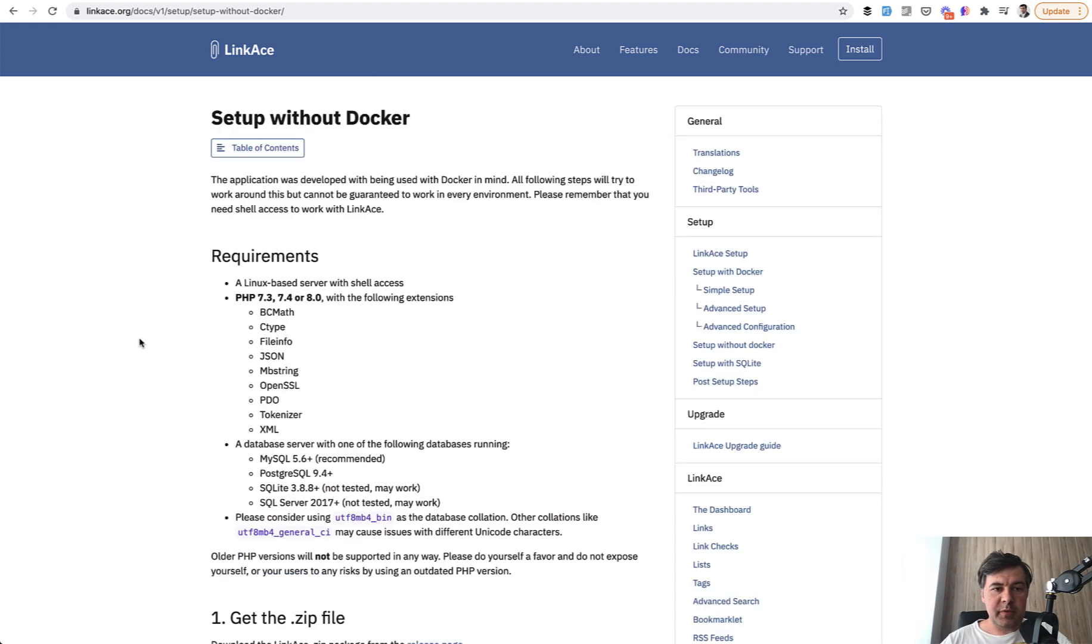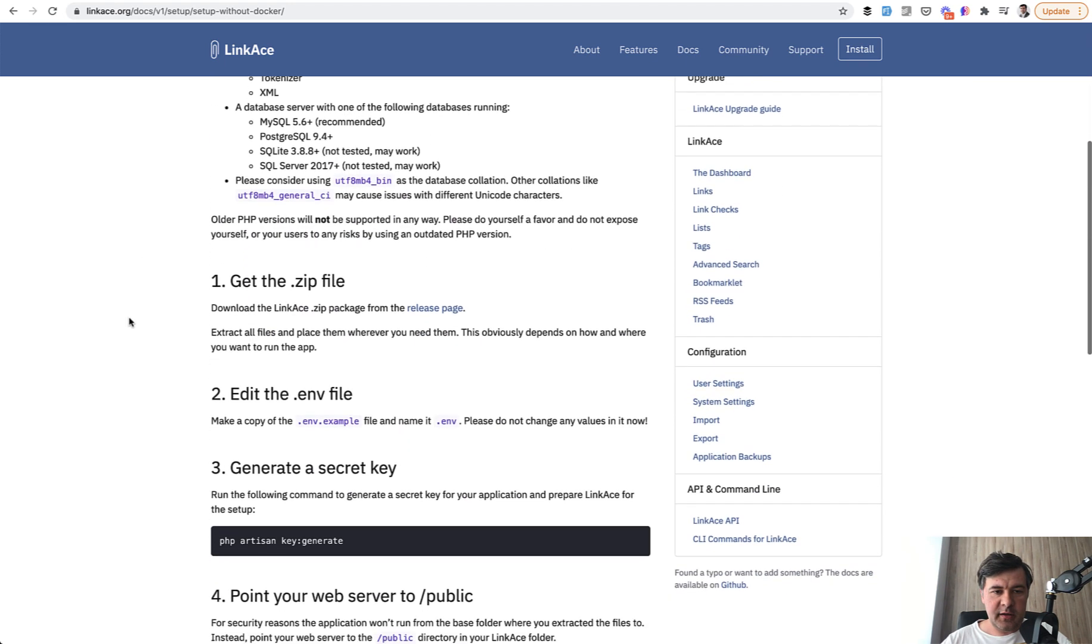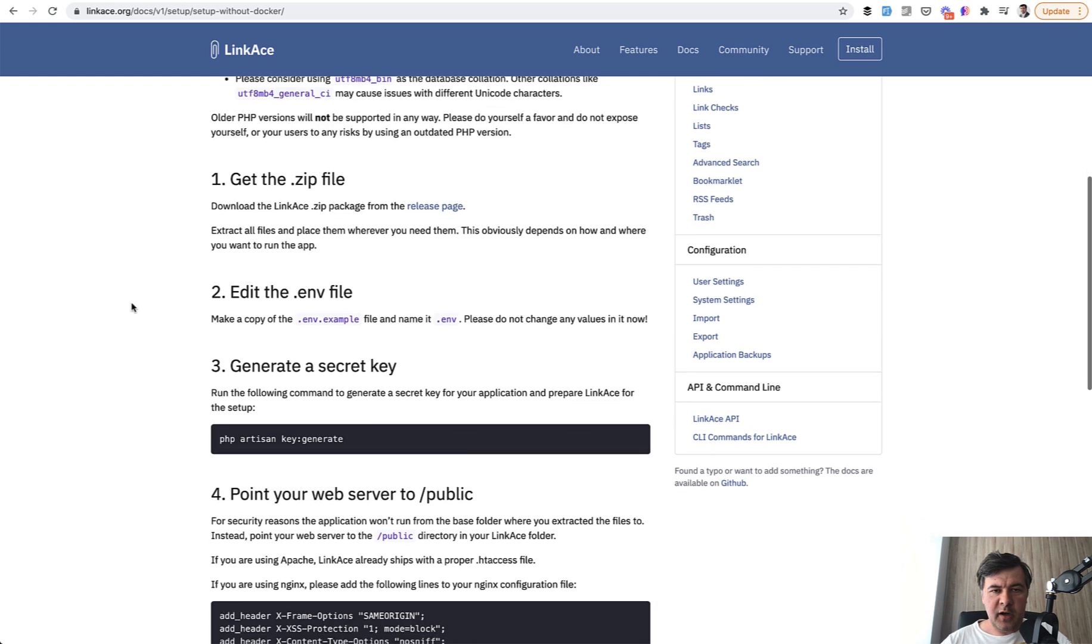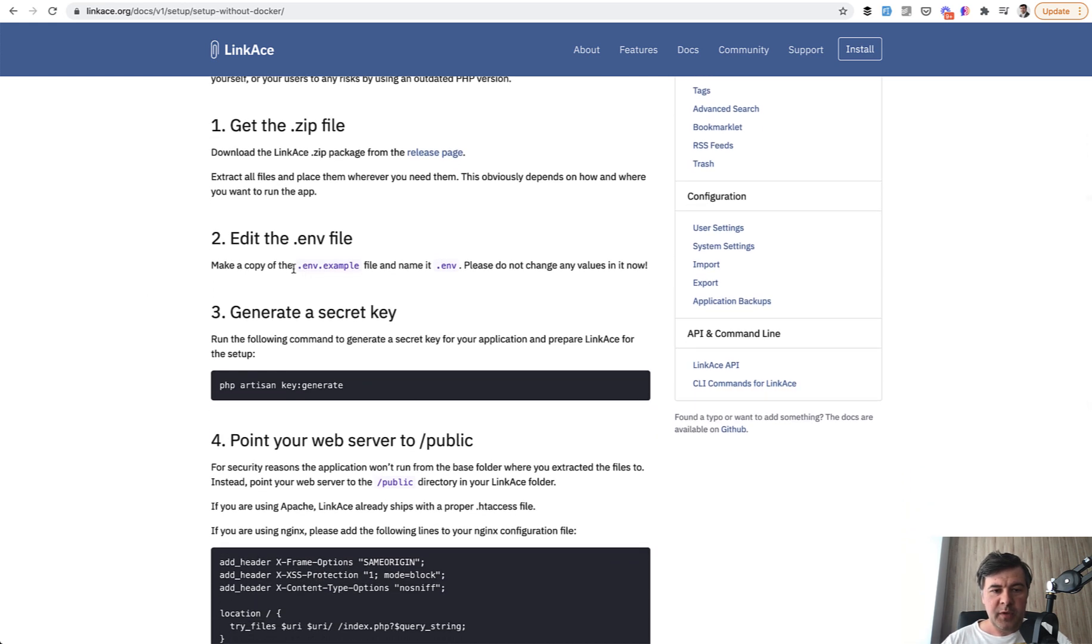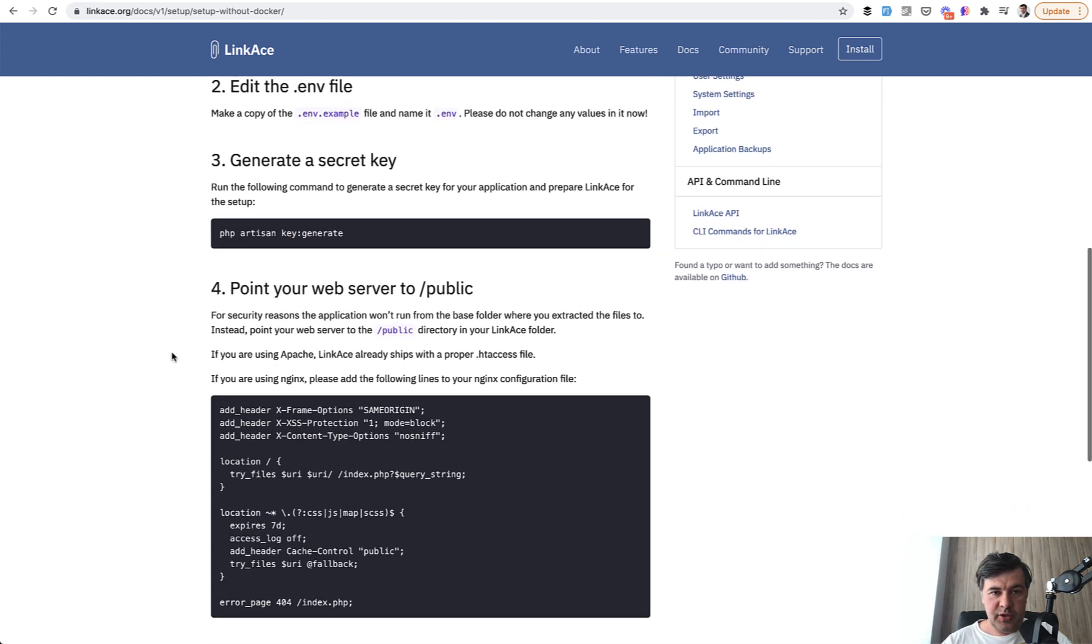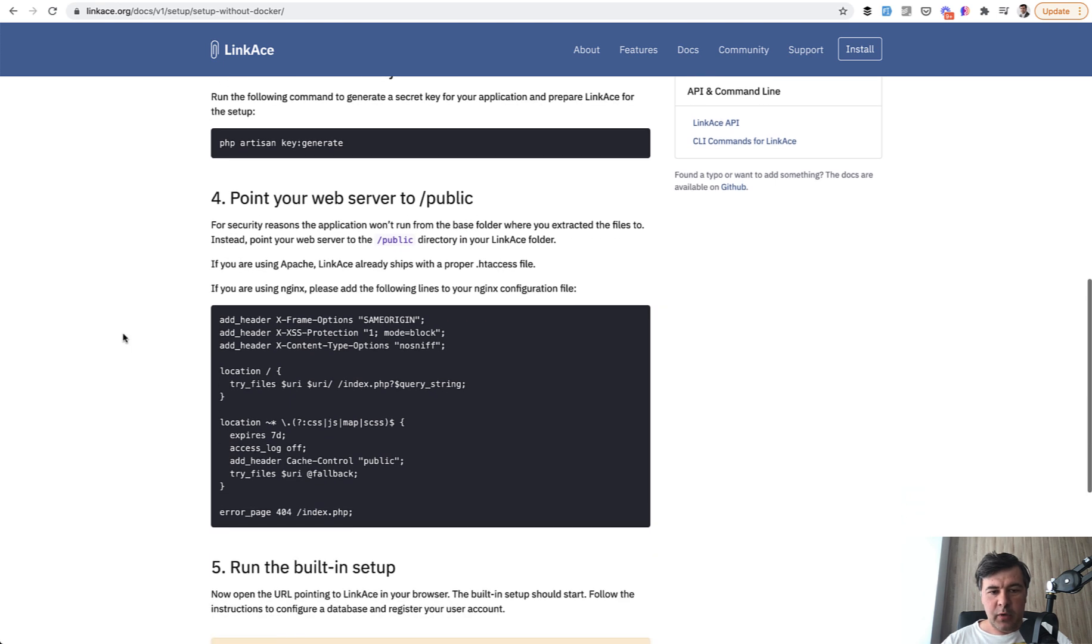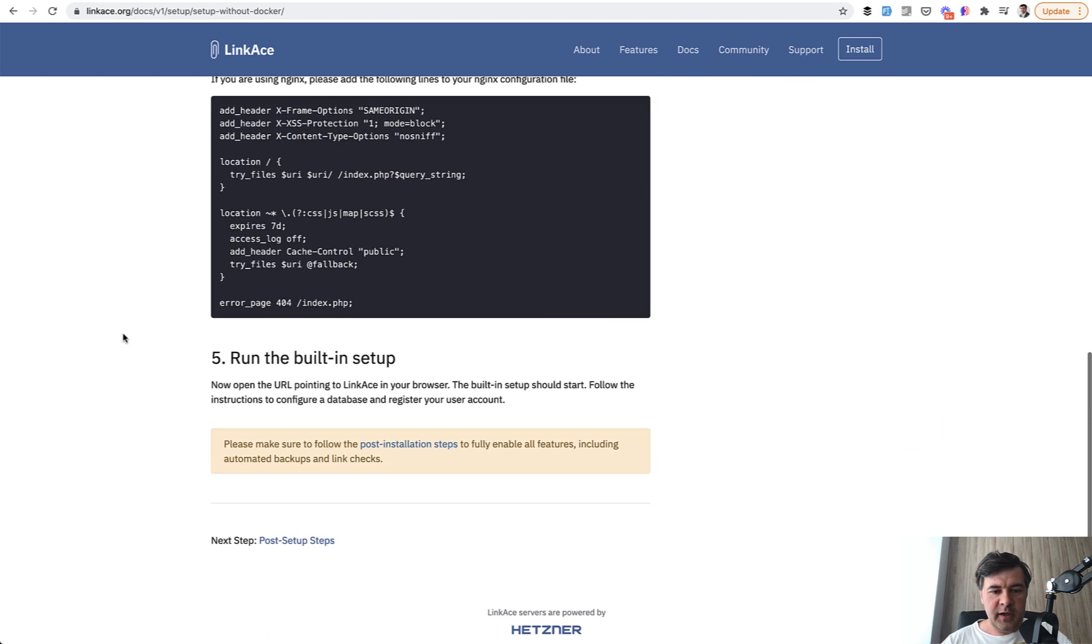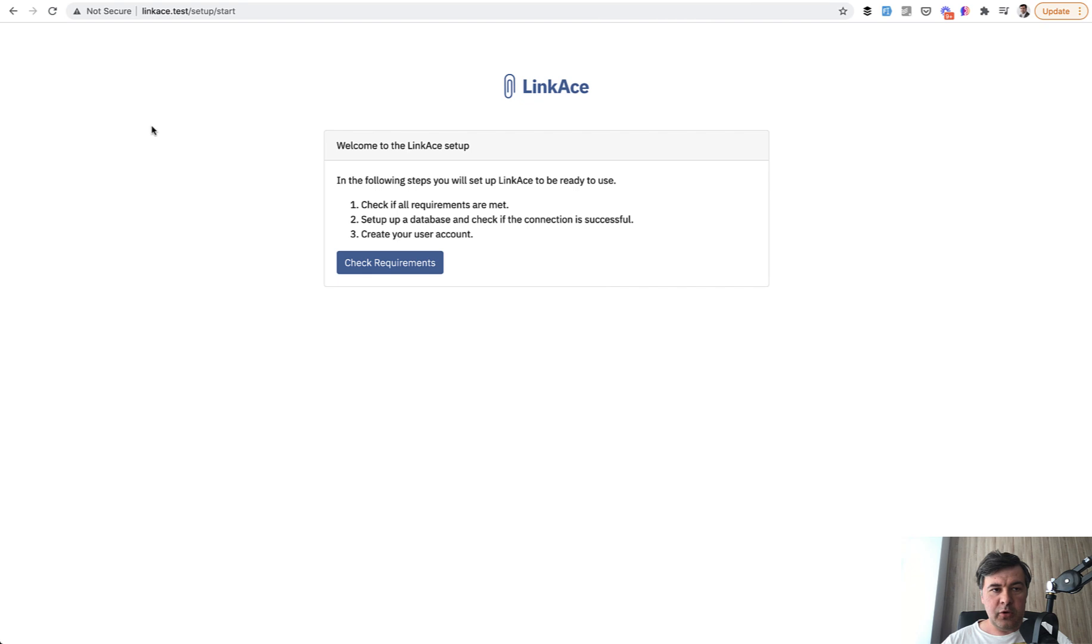So I have implemented everything that is set in this setup, got the zip file, or in fact, cloned the repository, then copied ENV example into ENV, then run key generate. And from here, the visual setup should take over. I've pointed my web server, which is locally Laravel Valet, and then the main URL of the domain redirects to setup start.